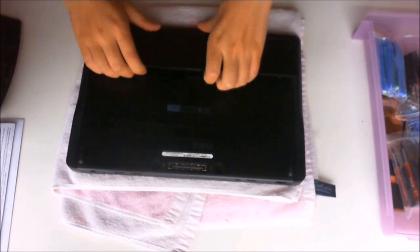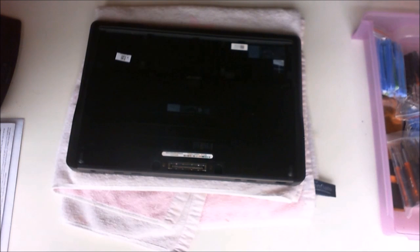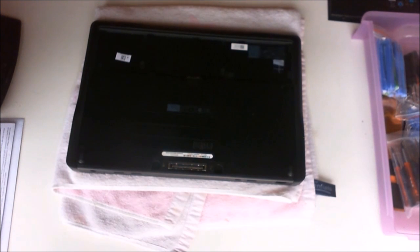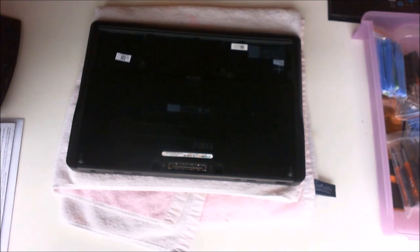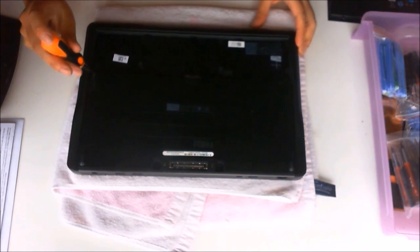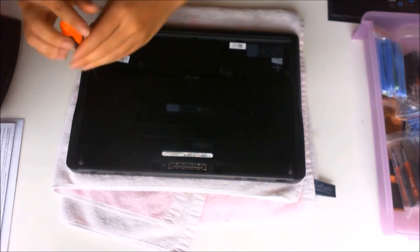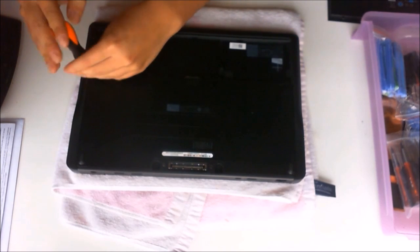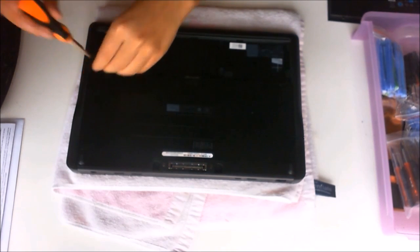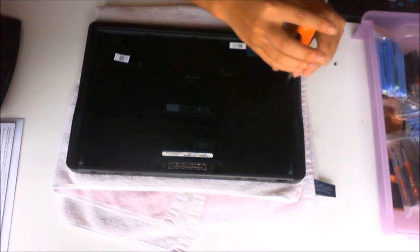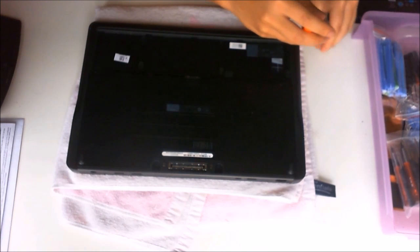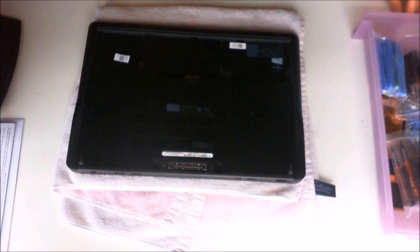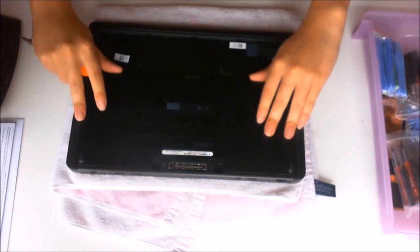To expose two screws holding the back plate down. So screw one, screw two. The back plate slides off. Just slide it down and then lift it up to remove it.